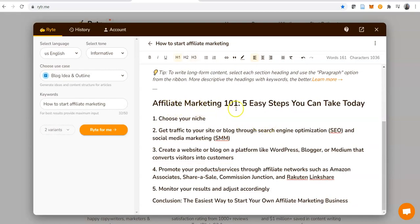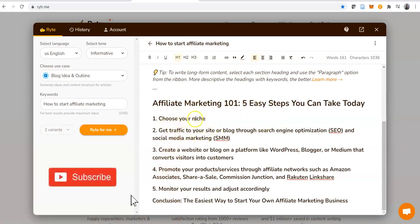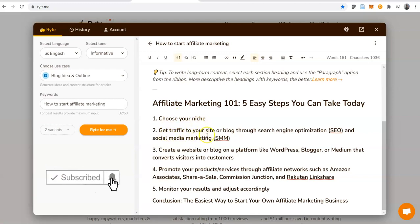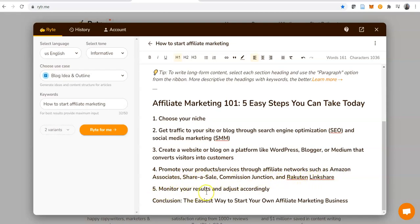However, we'll go to the one that has given us what we want. It says 'Affiliate Marketing 101: Five Easy Steps You Can Take Today.' Here are the five things you can do: choose your niche, get traffic to your site or blog through search engine optimization and social media marketing, create a website or blog on a platform like WordPress, promote your products or services through affiliate networks such as Amazon Associates, Share-a-Sale, Commission Junction, Rakuten, and LinkShare, and monitor your results and adjust accordingly. Conclusion: the easiest way to start your own affiliate marketing business. This is absolutely brilliant.